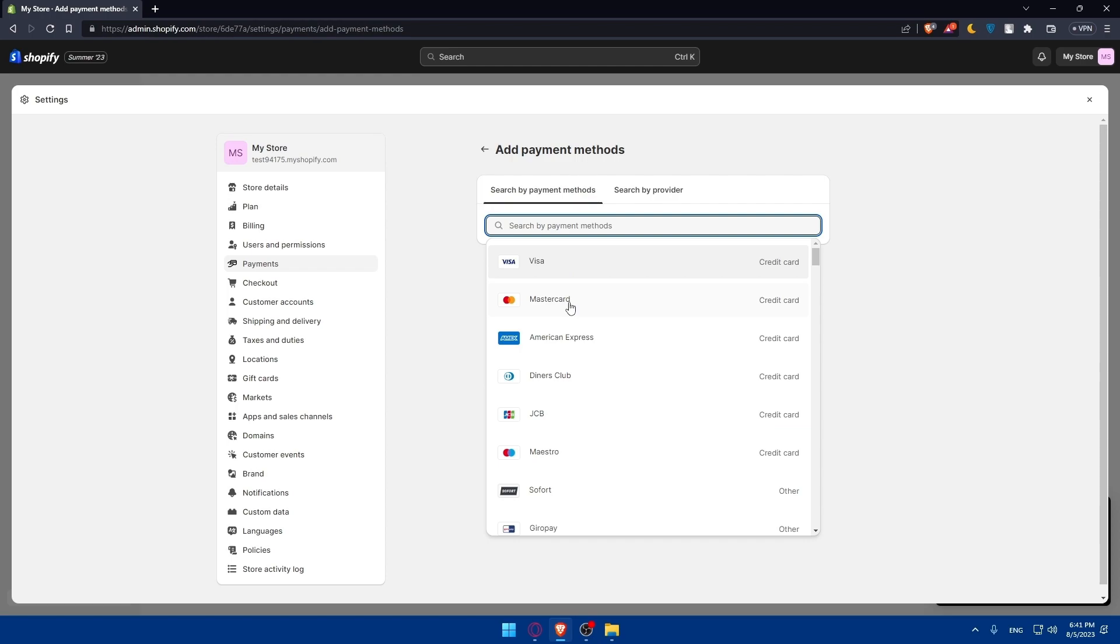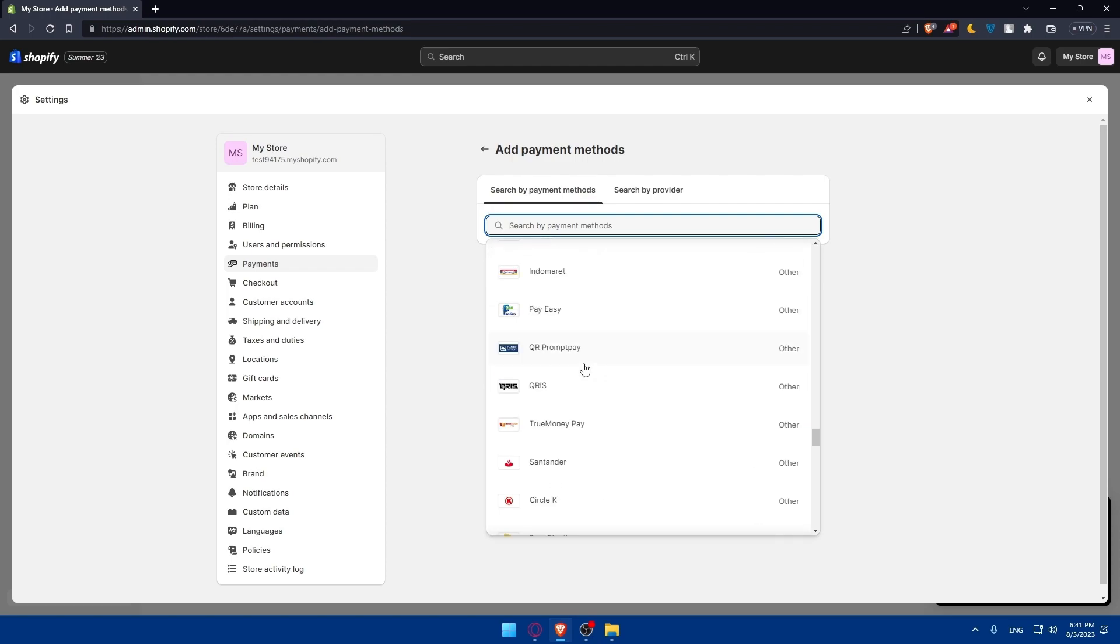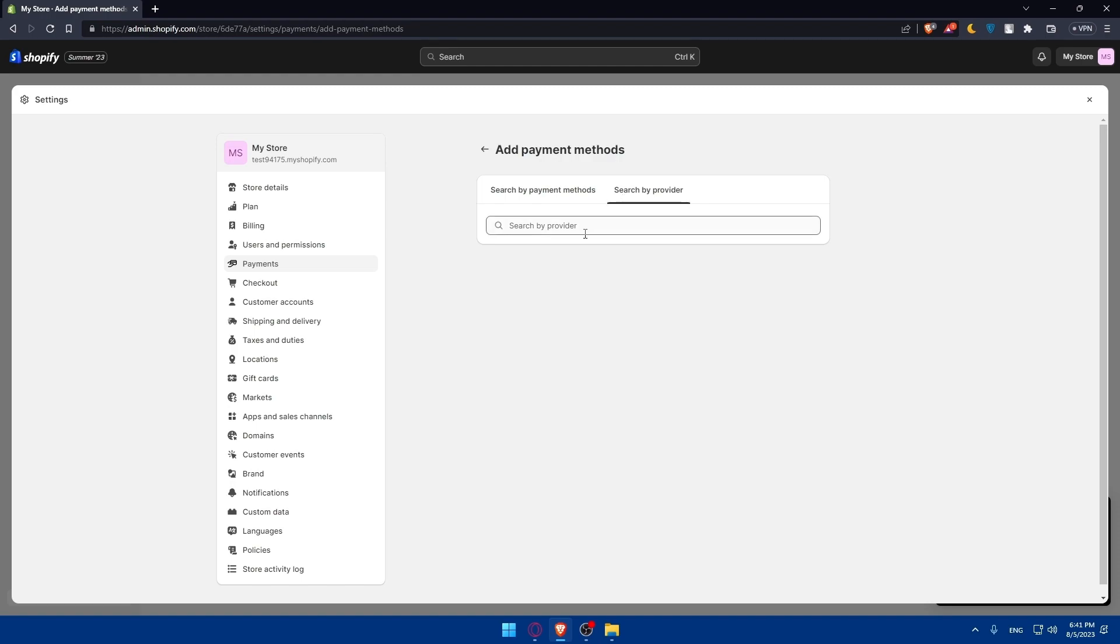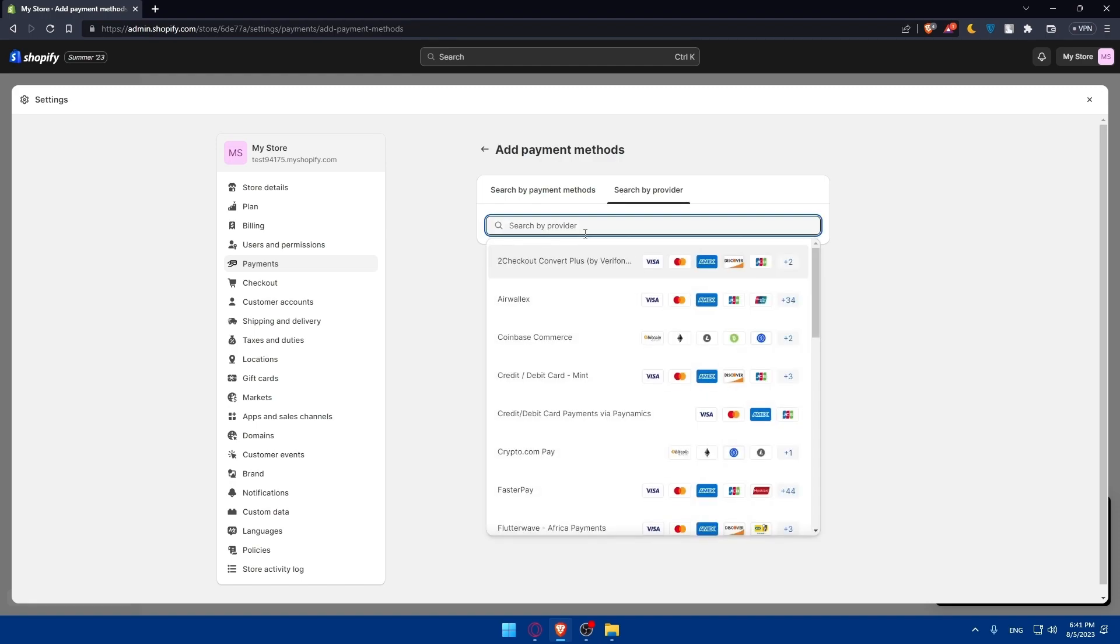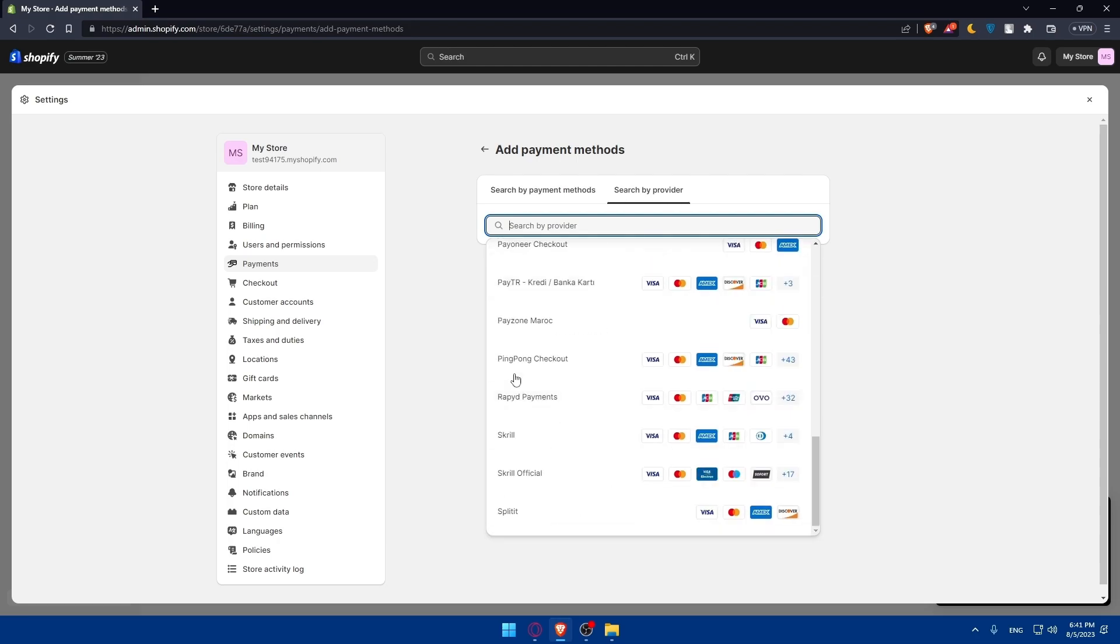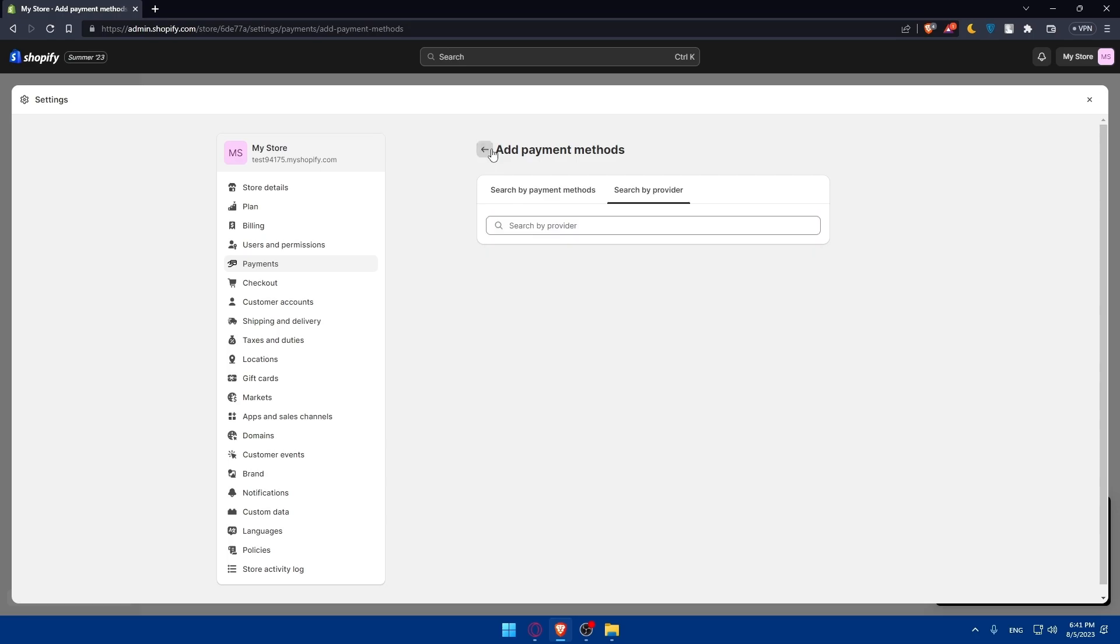Let's simply click on that and as you can see you can search payment method. We have Visa, MasterCard, American Express and a lot of other stuff that you can check from here or you can search by provider depending on the provider that you want. We have two checkouts convert plus Airwalex, Coinbase Commerce, Credit or Debit Card, whatever you want here.